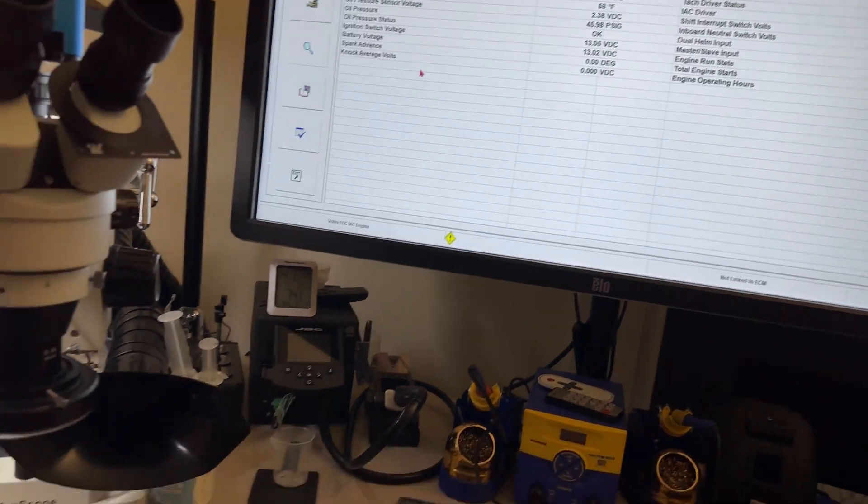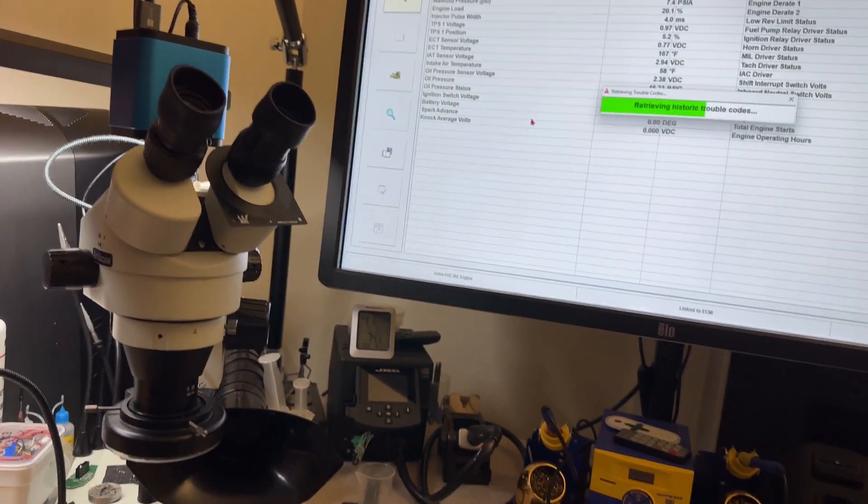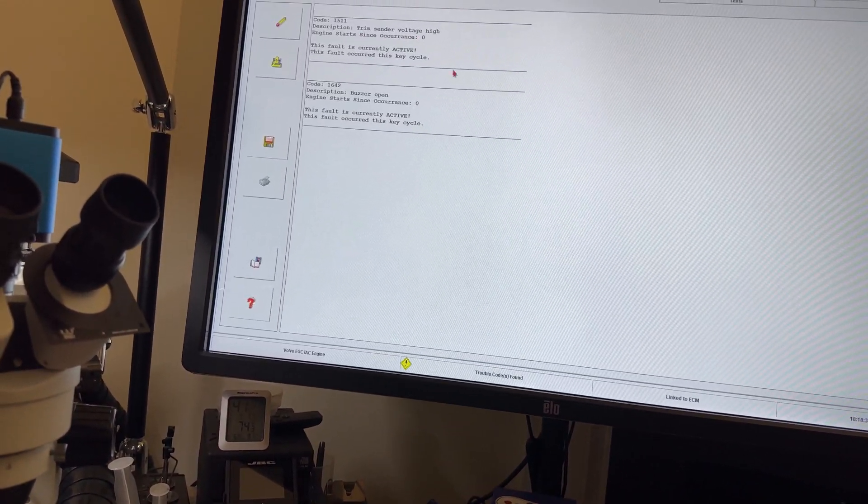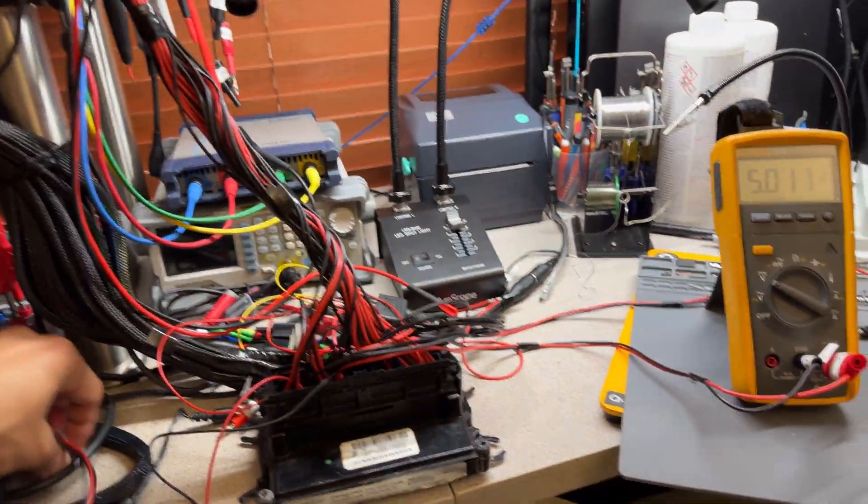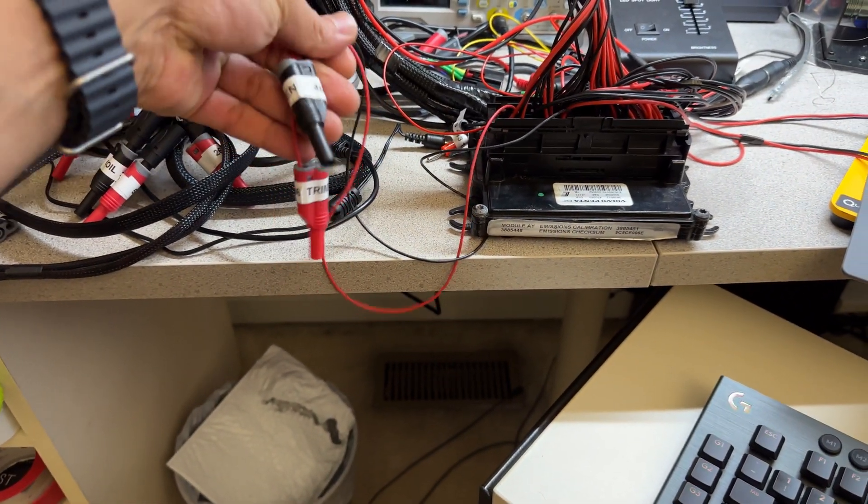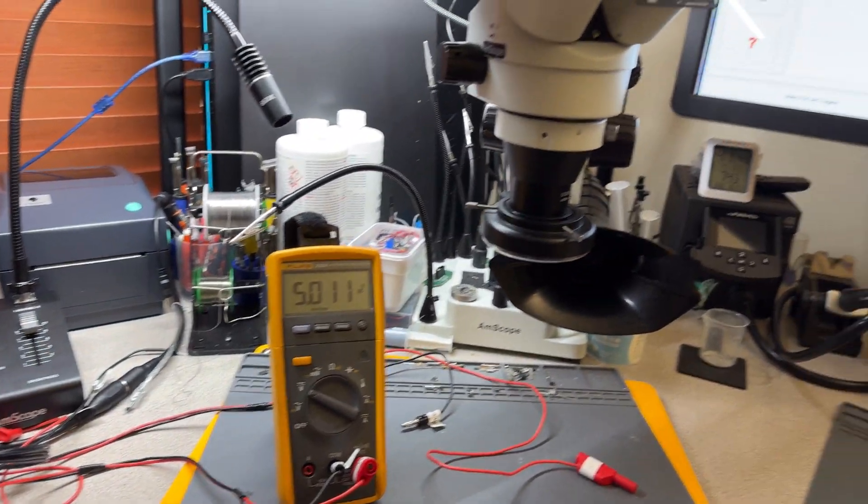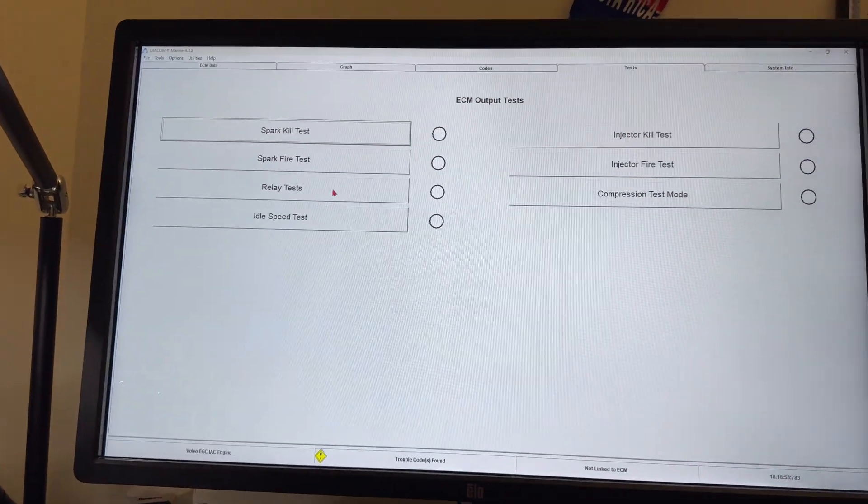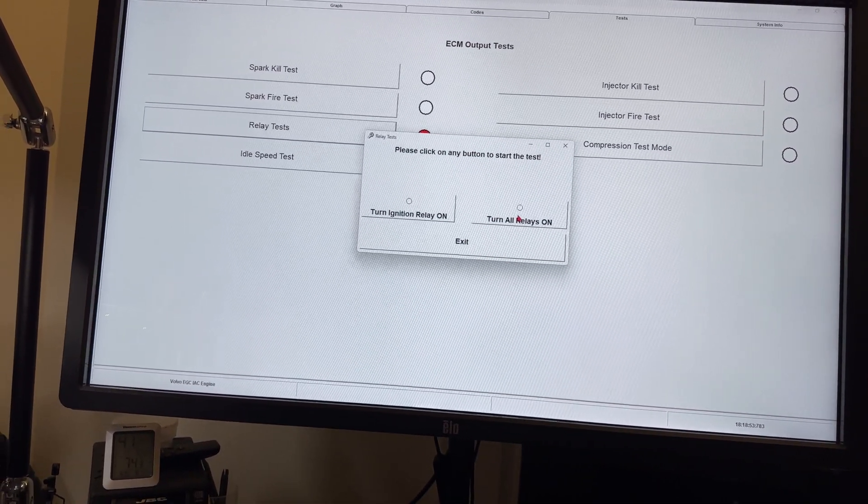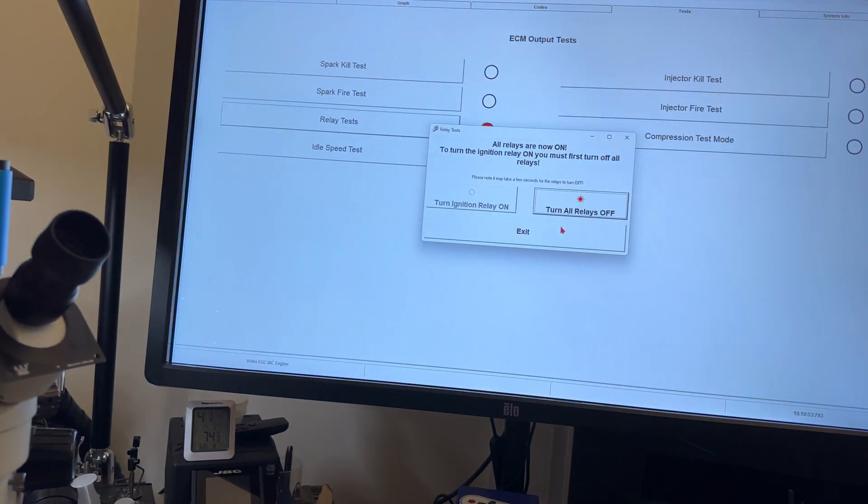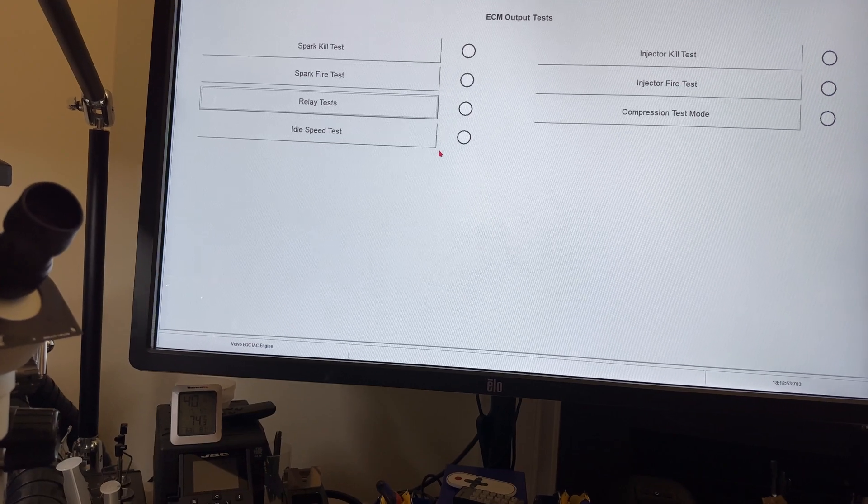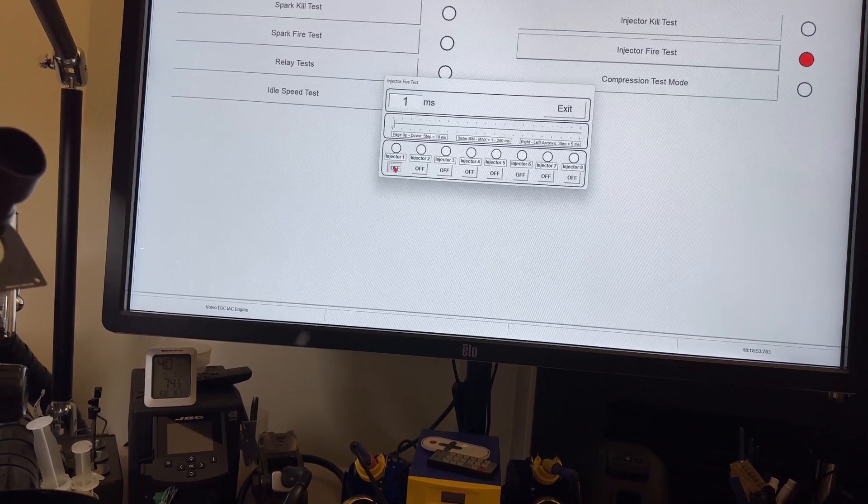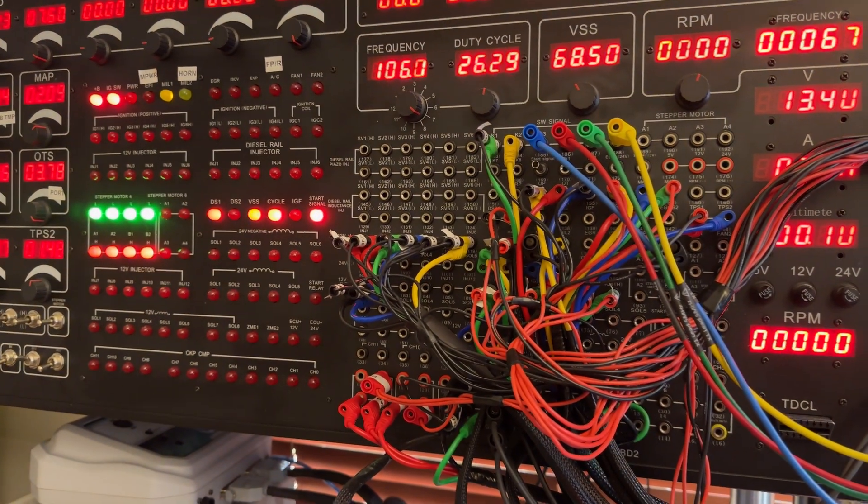I can communicate with the computer. It's retrieving the fault codes. I go over the fault codes - train sender and bus operator open. I don't have the train connected as you can see, and I did that on purpose to see if the actual computer is reading properly.